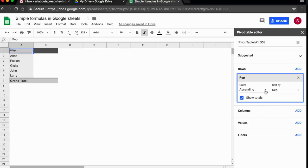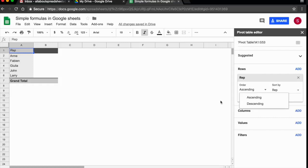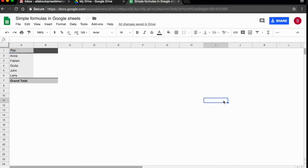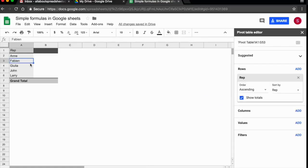I can change the order. I'm happy with ascending. If I click out, the helper disappears. So if this happens, you just come back and click on your pivot table, and the editor comes back.